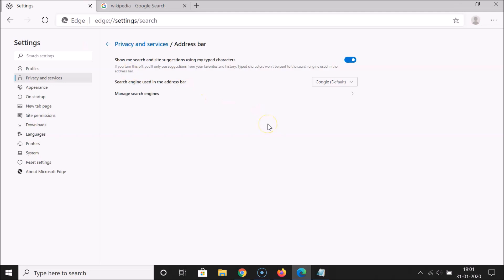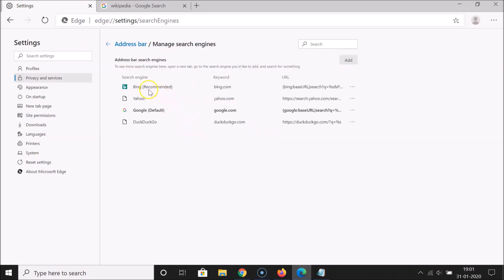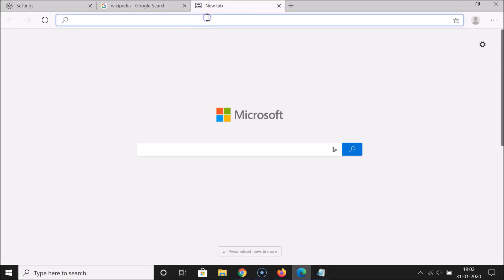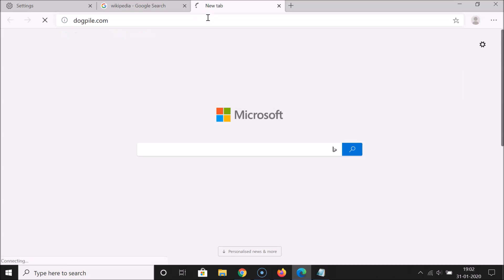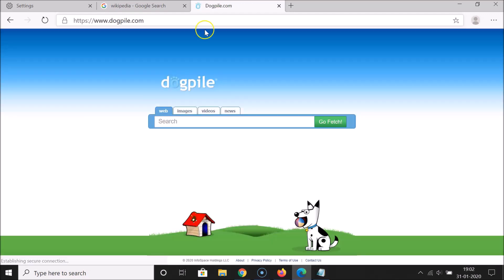You can also add your own search engine if you want. Click on 'Manage search engines' and you can see the listed engines: Bing, Yahoo, Google, and DuckDuckGo. To add your own, open a new tab, go to the search engine you'd like to add, and search for something. Let me open a new tab and open dogpile.com — you can open any search engine of your choice.